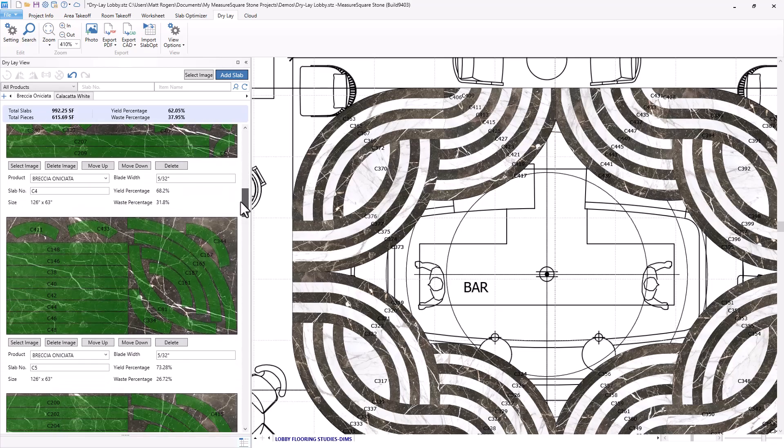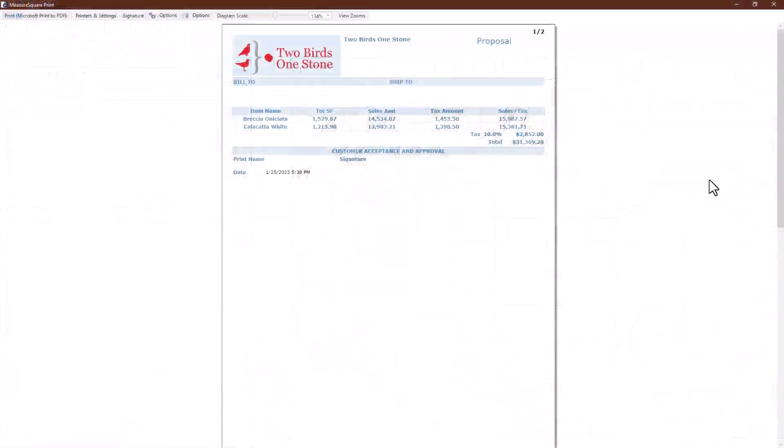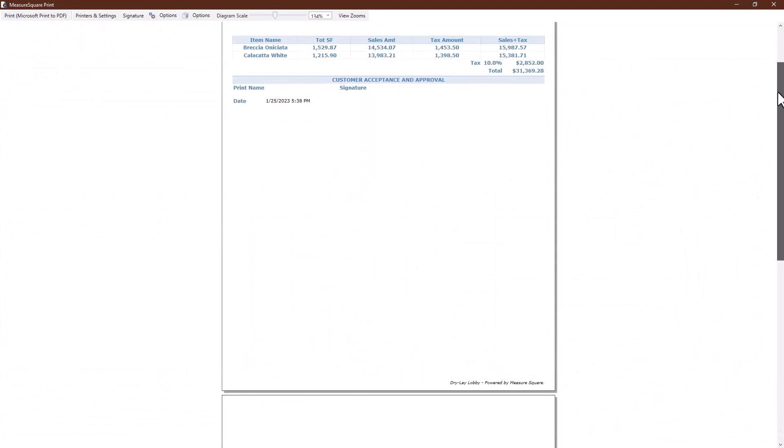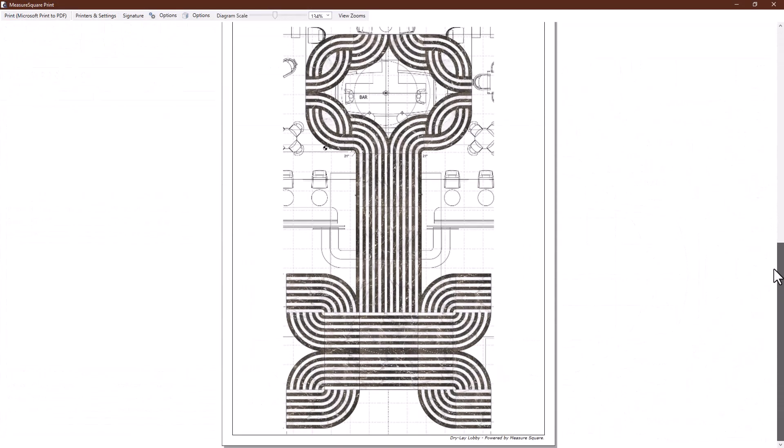Once you are finished, you can export any layout to PDF for review or DXF to be sent directly to your CNC machines to start fabrication.